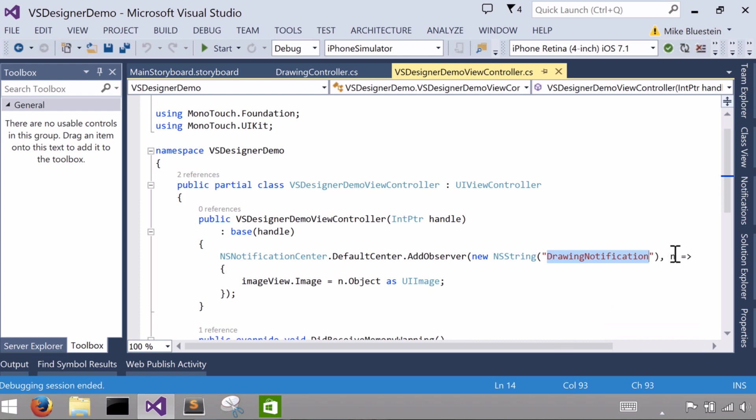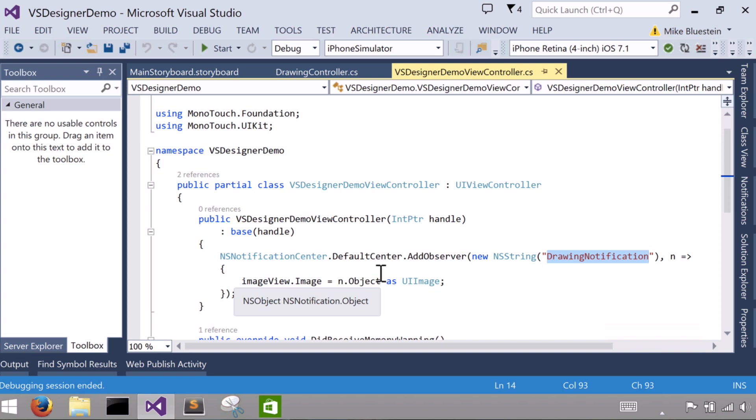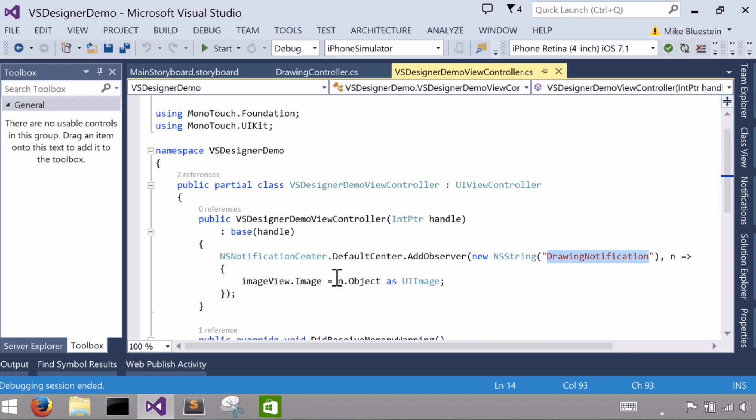And it gets sent the NS notification object. The NS notification object has an object which lets me get at that underlying object that I put in, the underlying NS object, the image in the case here. I can cast it out to what I know it is in this particular instance, a UI image. And boom, I can set it right to the UI image view instance.